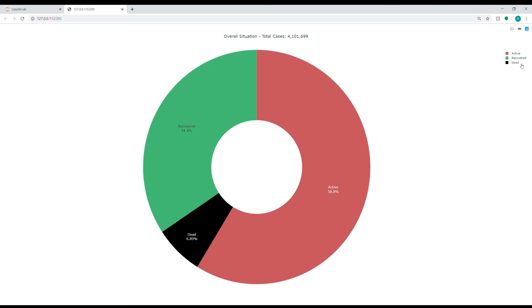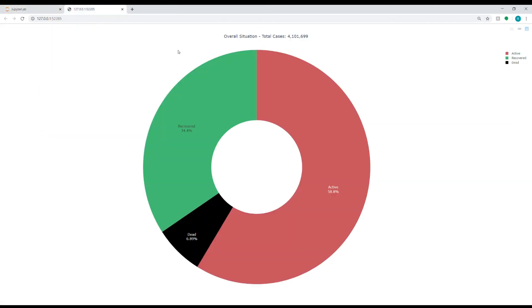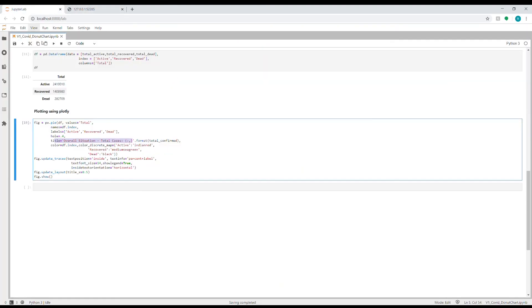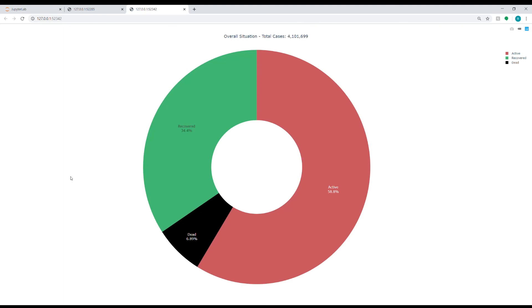And finally, I'm updating the layout with title_x equal to 0.5, which will center this title in the overall figure, so it won't be at the side, it will just go to the center. And the last command is fig.show. If you run it, you will get a window—it opened a new window here—and this is the donut chart that we were aiming for from the start.